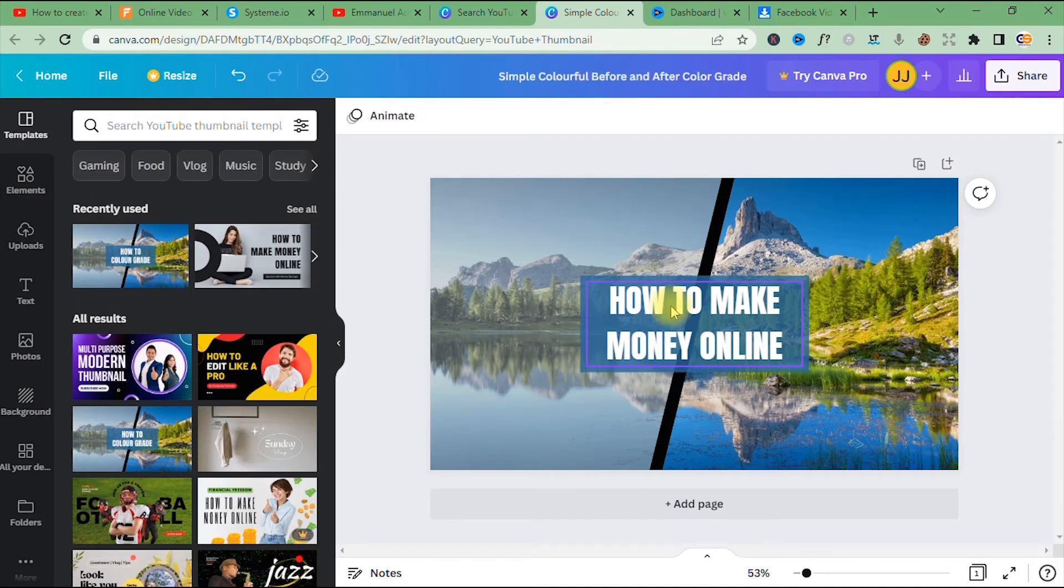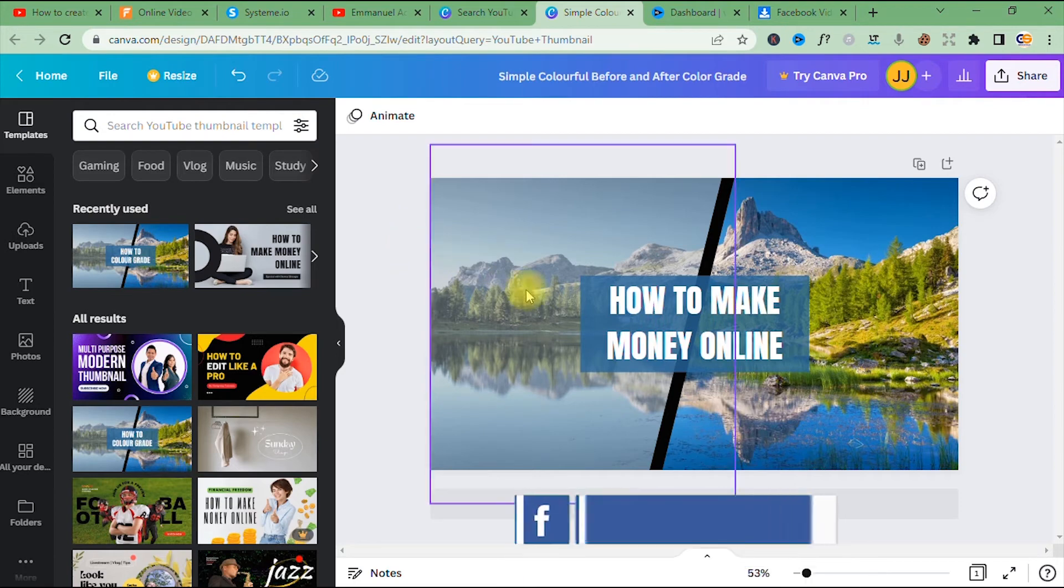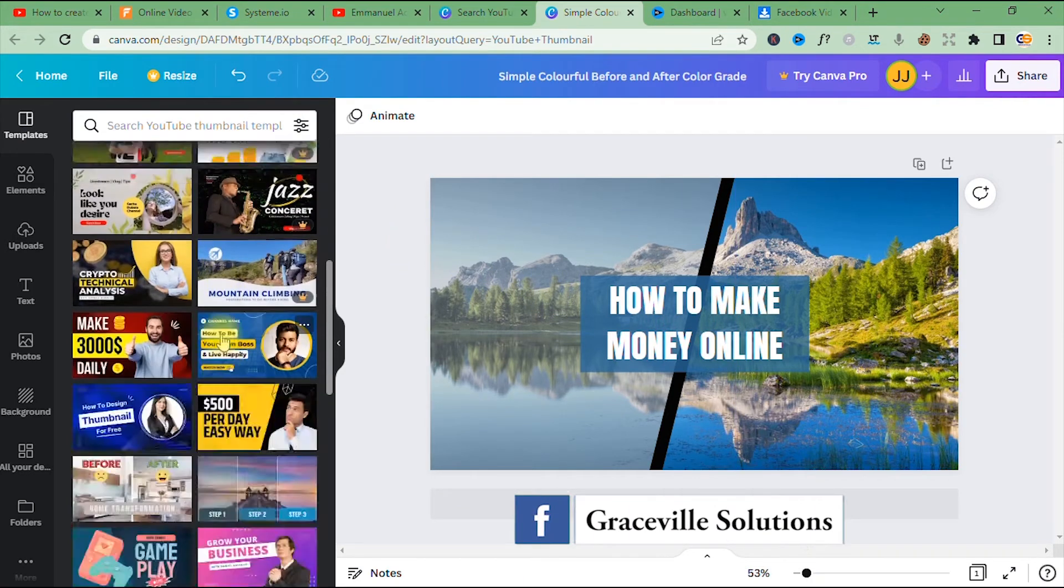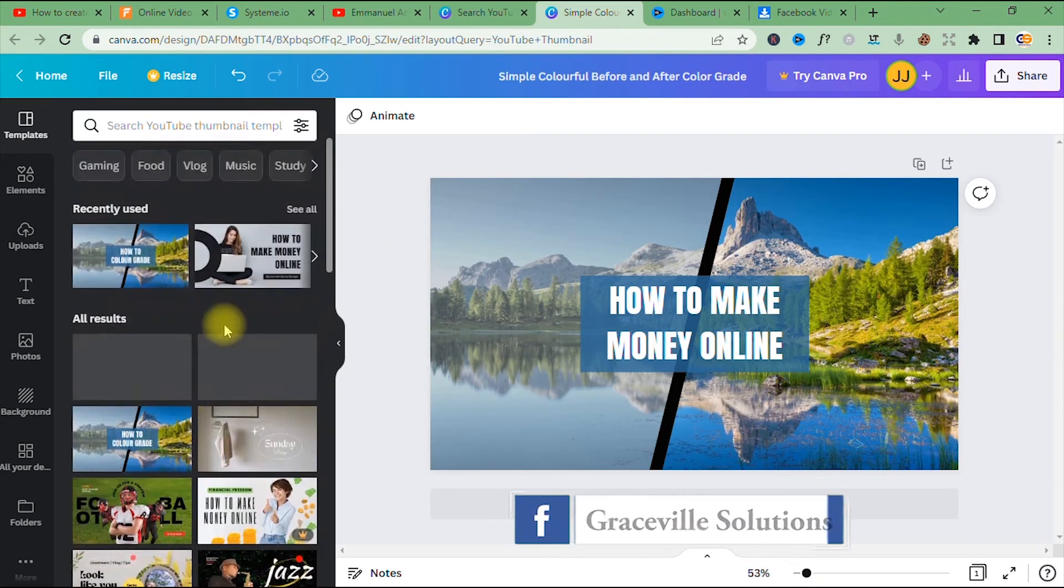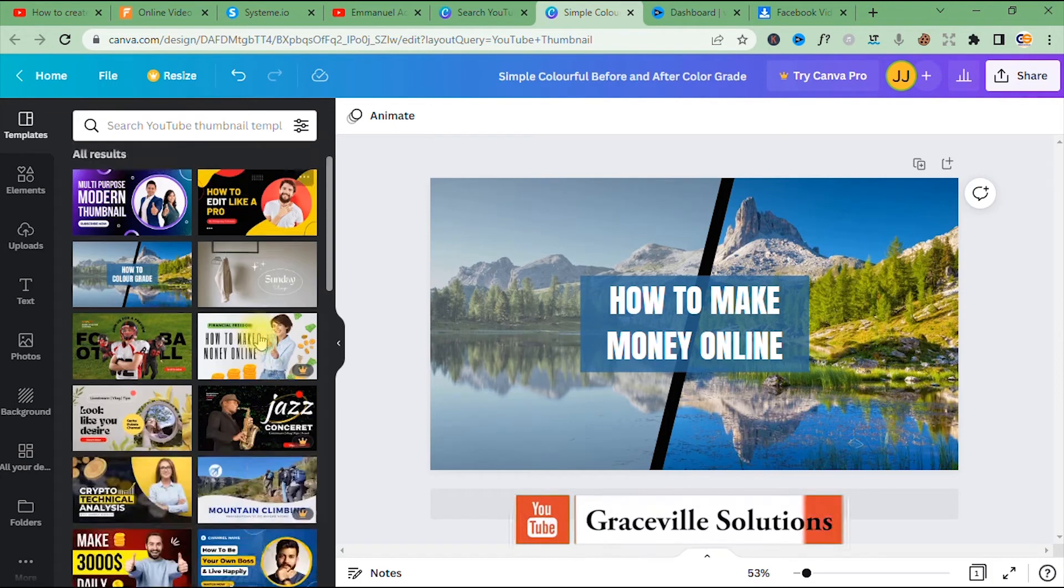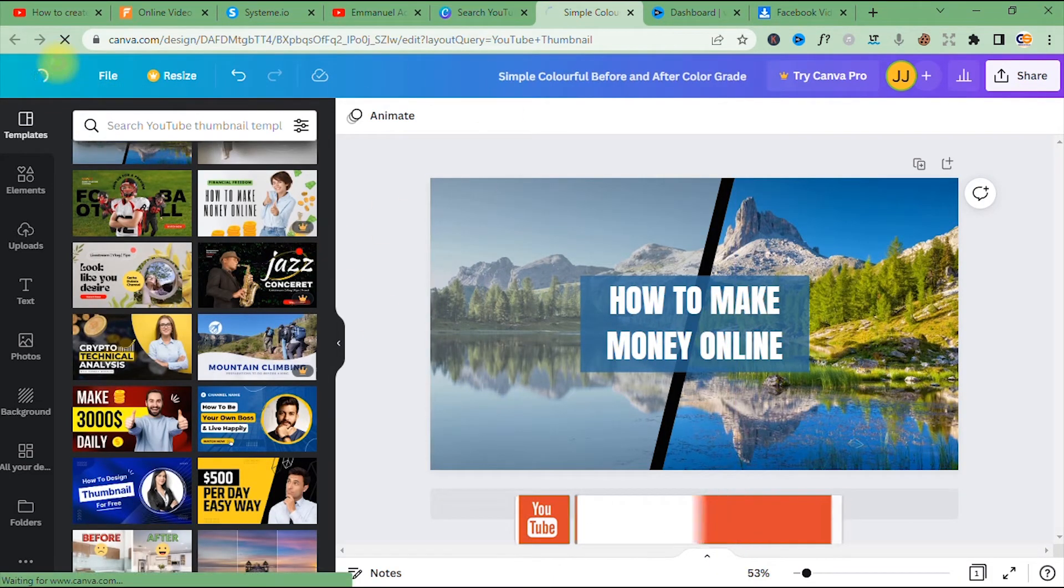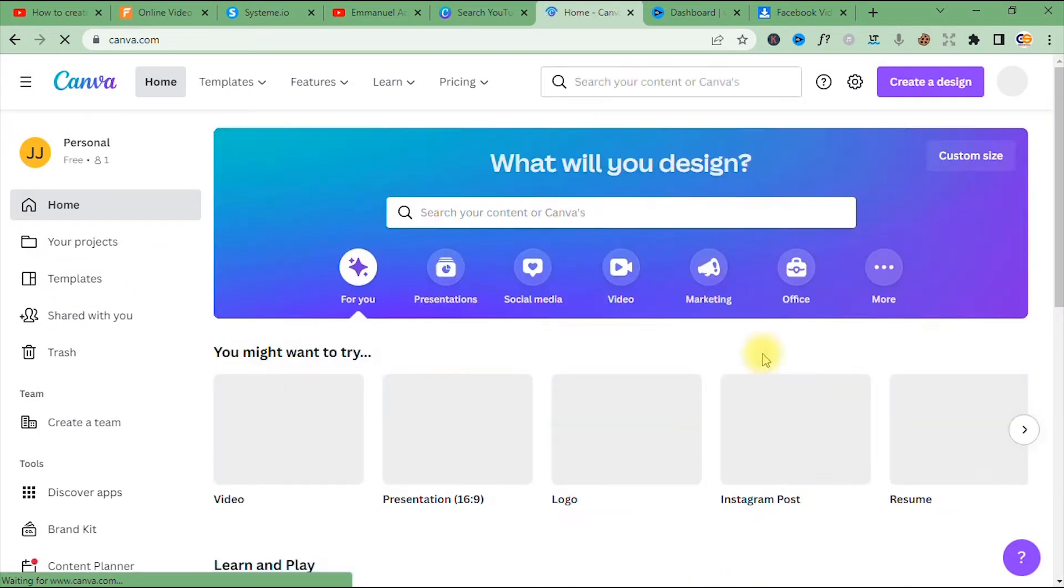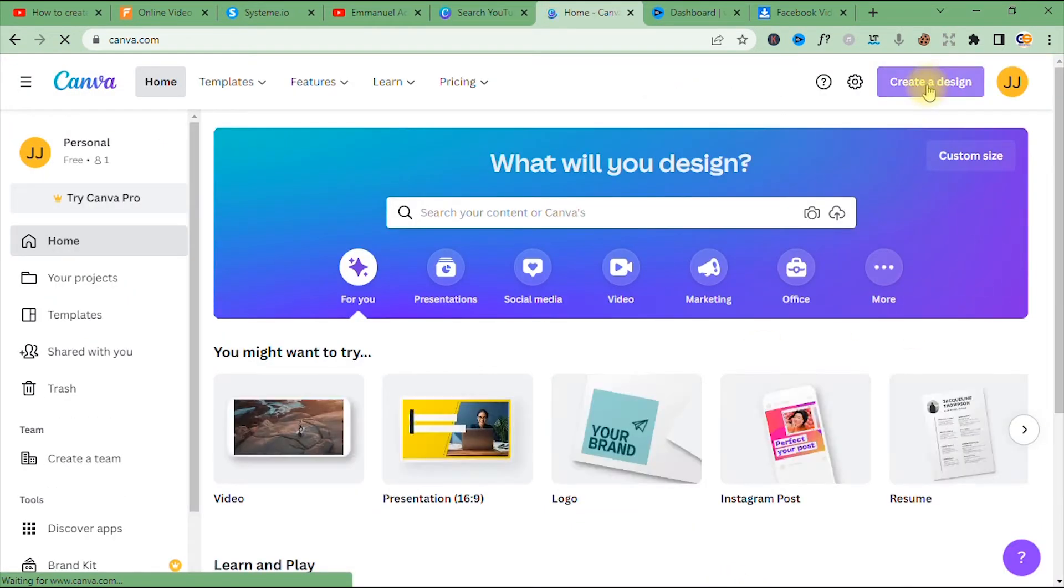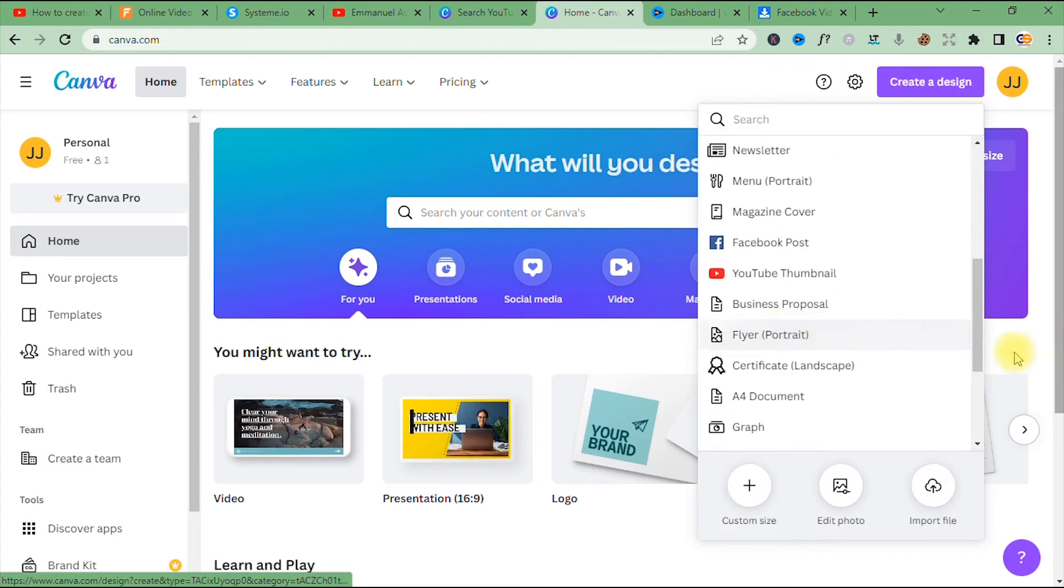So I'm going to show you how to upload your backgrounds and custom images into this platform. All right, so let's go back to the home page right here. We go to where we have 'Create a Design'. All right, create a design. So I want to create a YouTube thumbnail, so I scroll down and I select YouTube thumbnail.